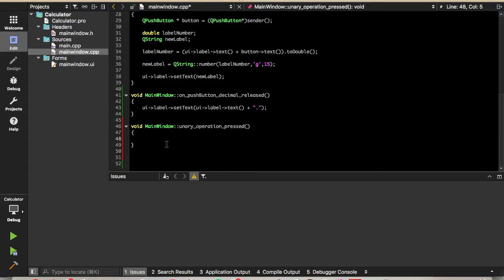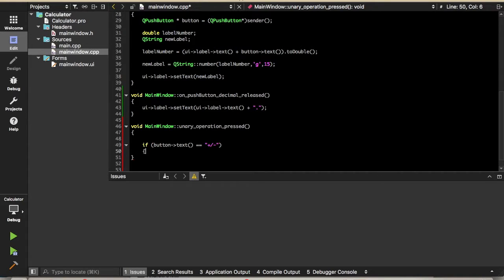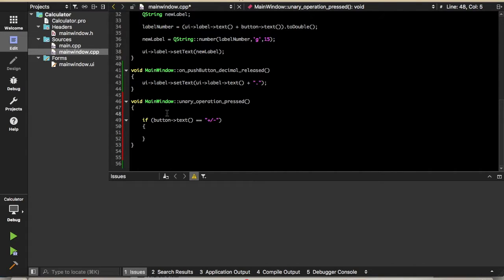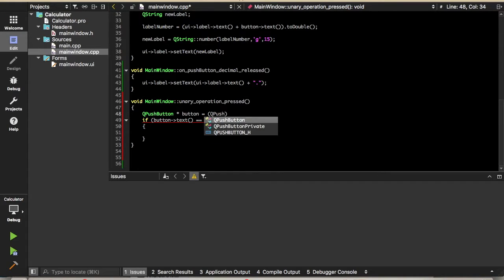Here's our slot definition — this will be for the plus/minus button and also for the percent button. We're going to add code for plus/minus first. We'll say: if button text is equal to plus/minus. Currently there's no button variable defined, so we'll have to declare a button and give it the value of the sender, as we've done before.